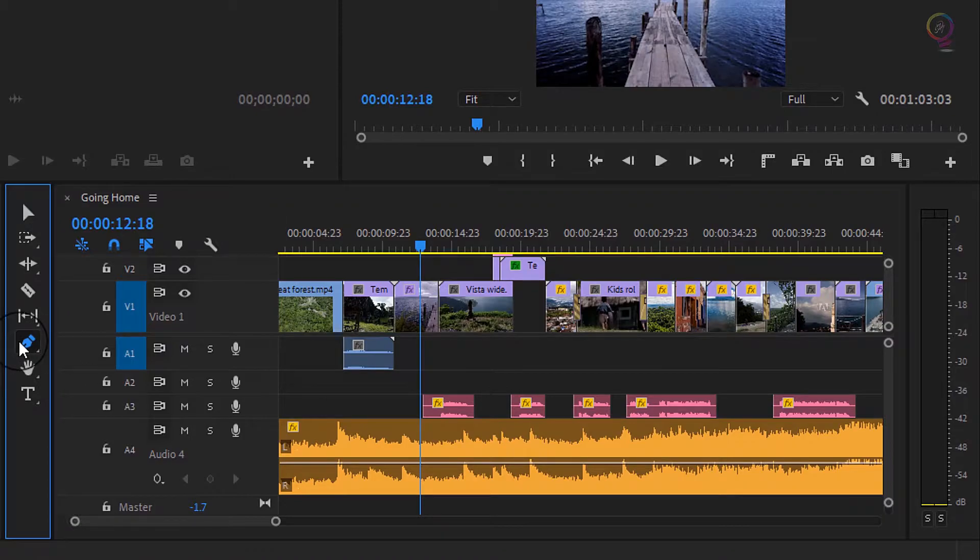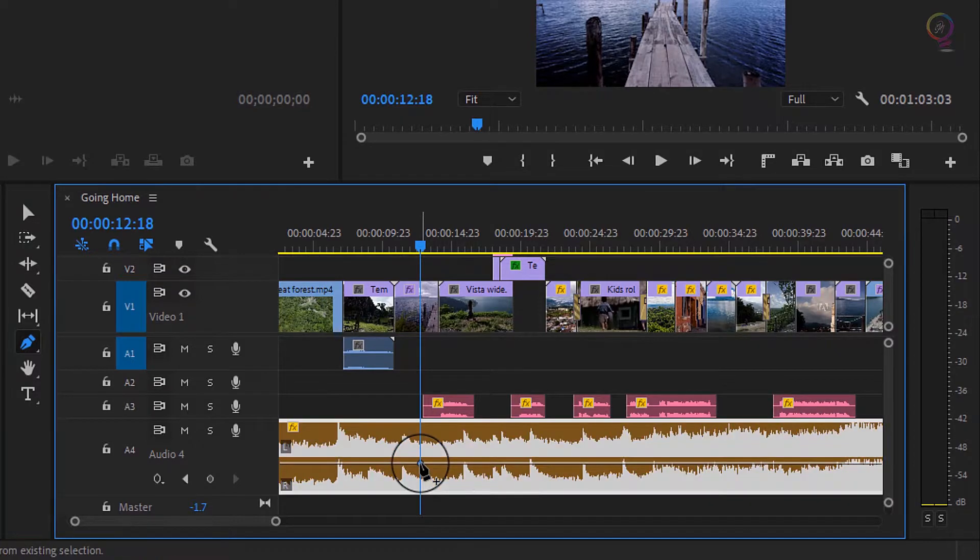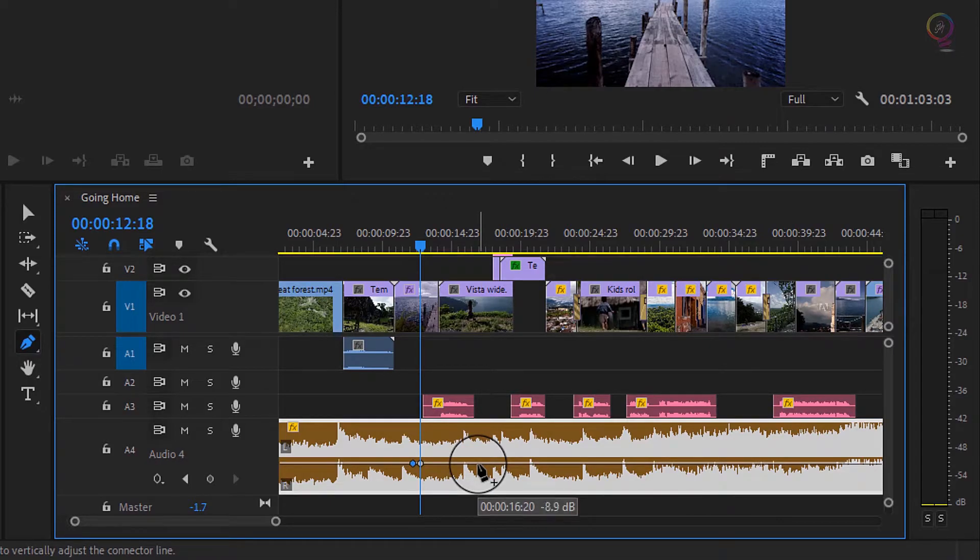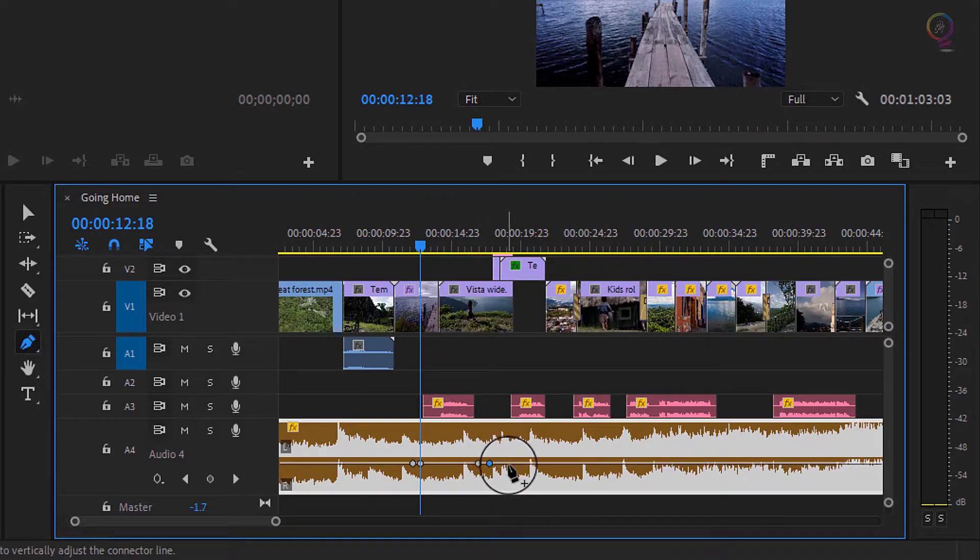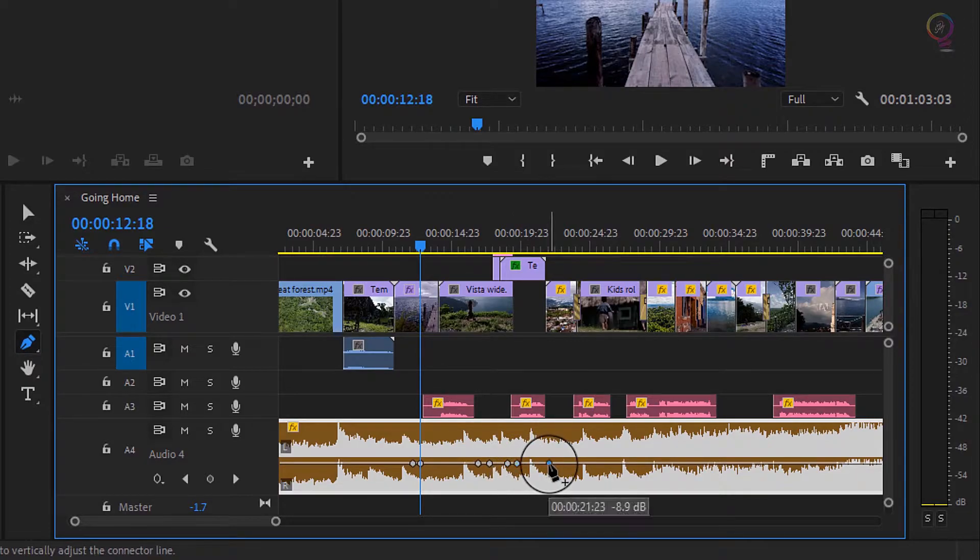And I'm gonna switch to the pen tool. With the pen tool selected, I'm gonna add a couple of keyframes at the beginning and end of each of those voice over clips. I want the music to get quieter during the voice over. I'll just do the first two here so you can see how this looks.